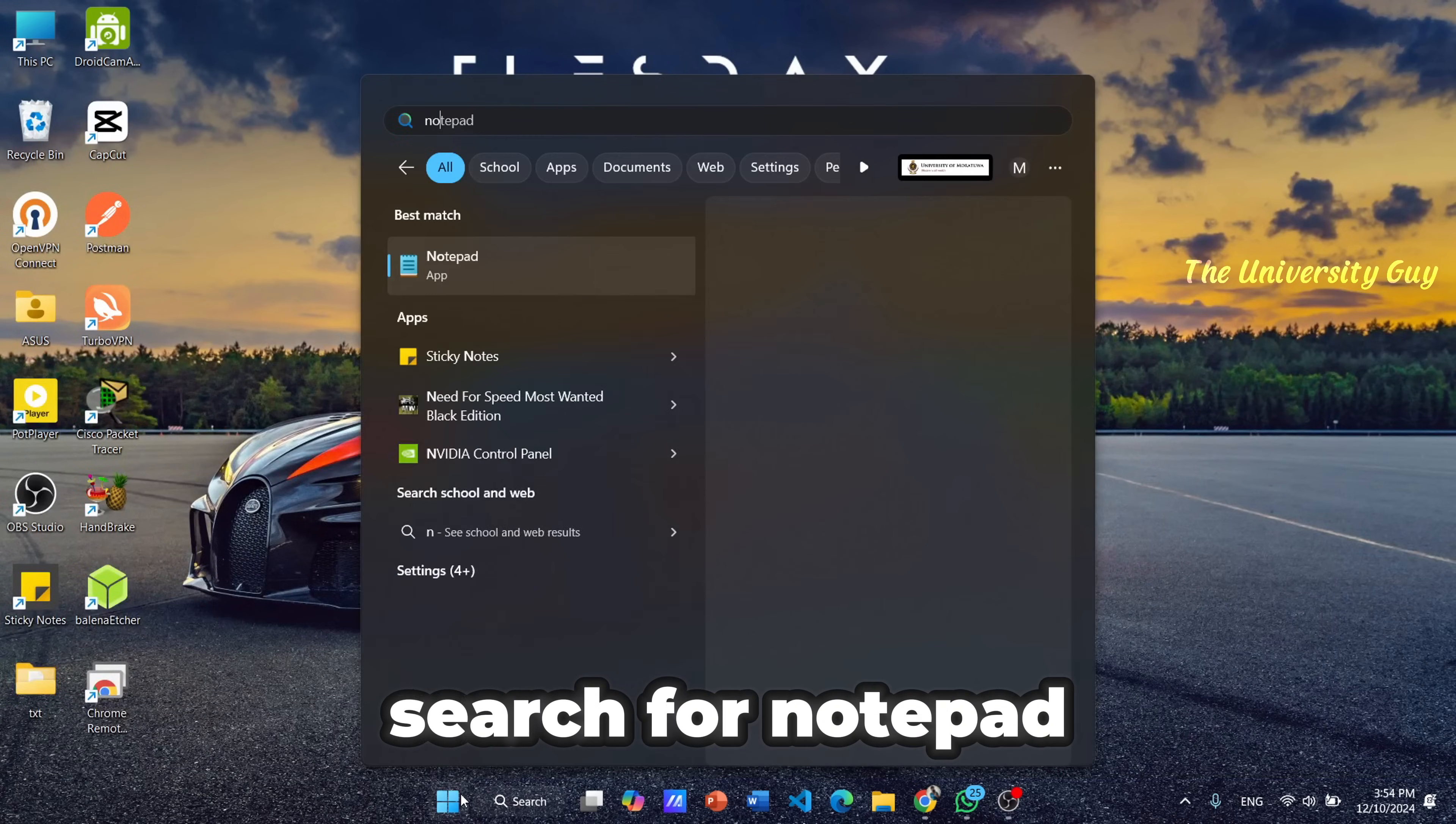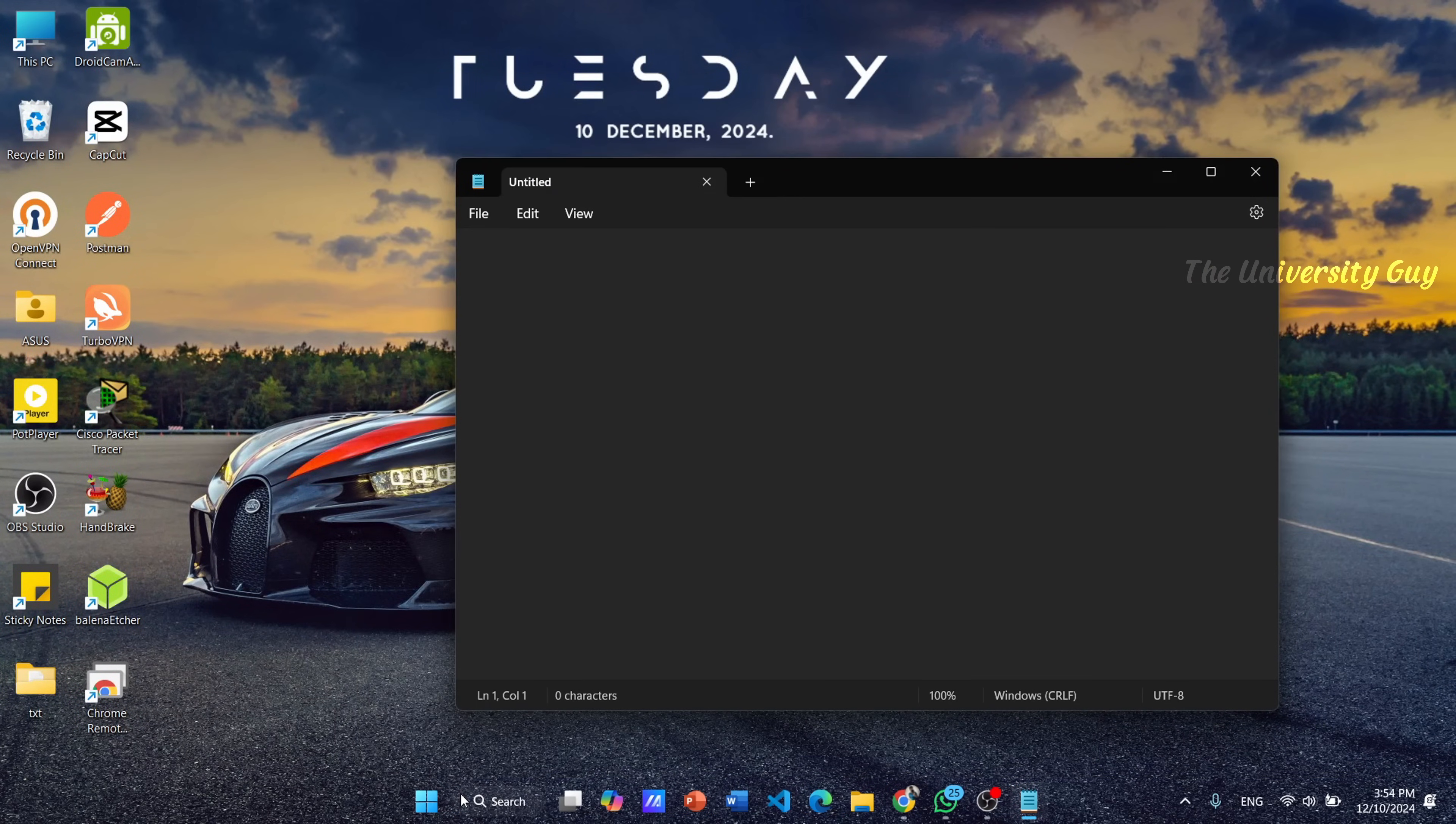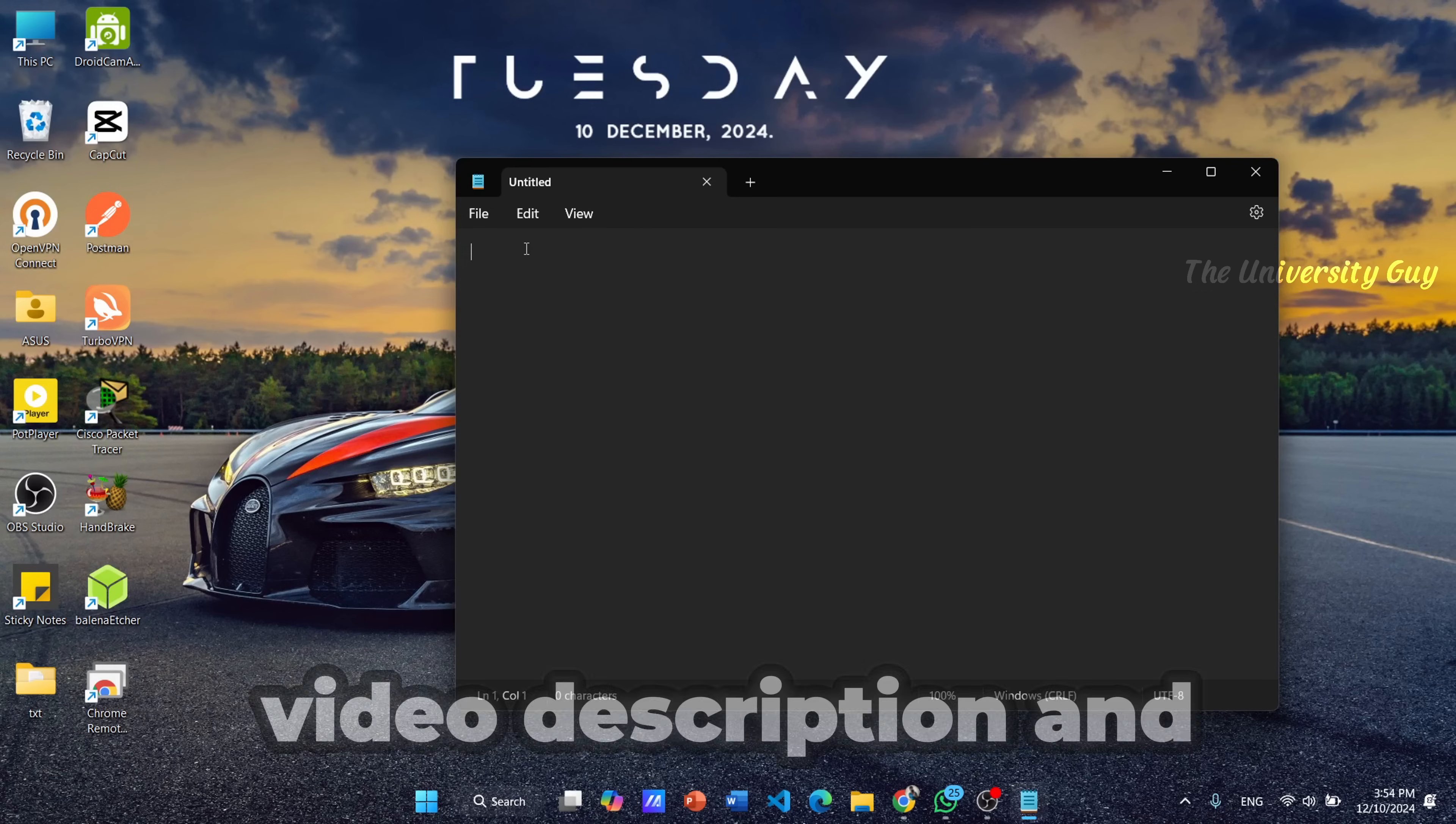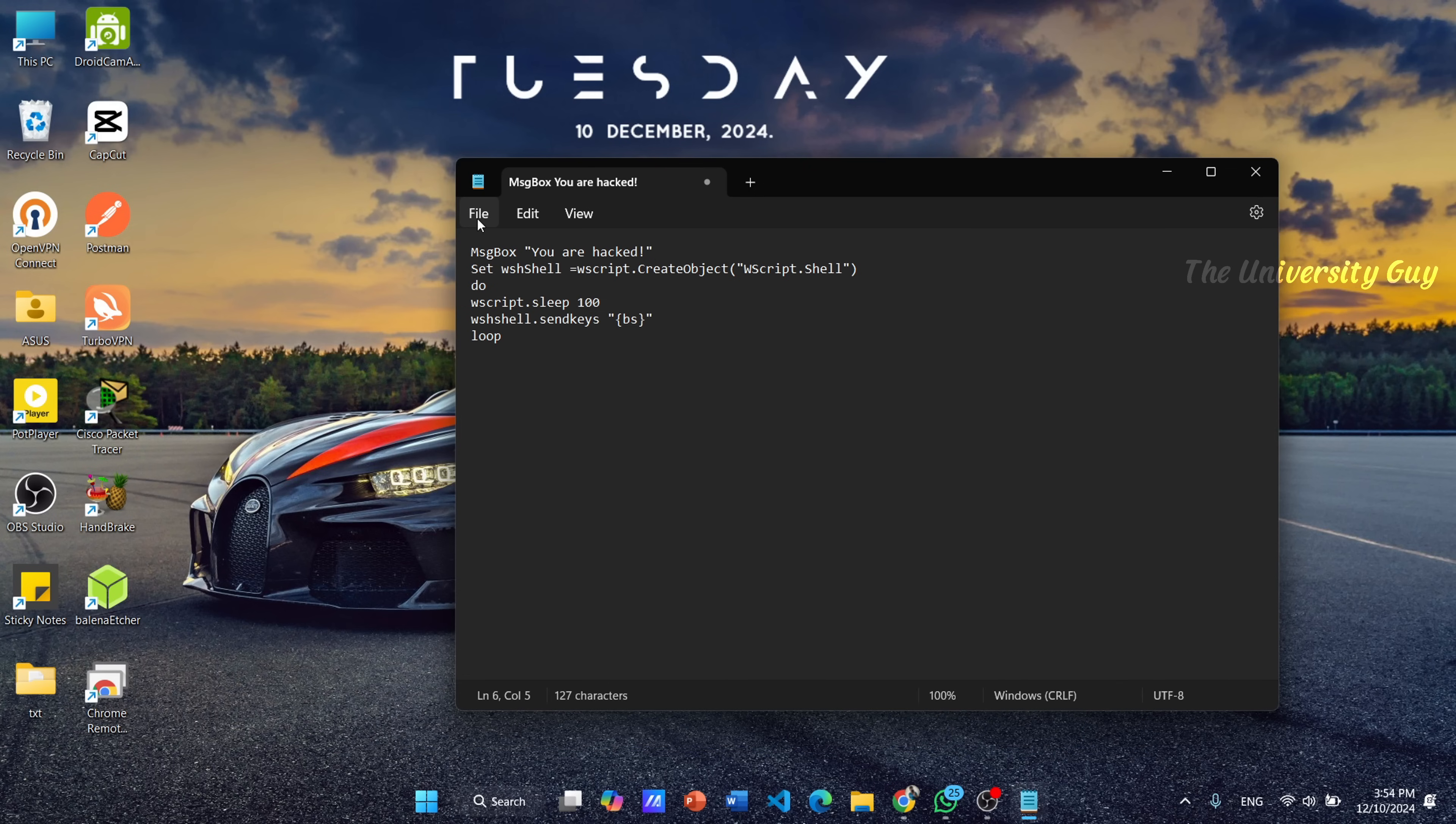Then copy this command from the video description and paste it. I have added all the relevant commands into the description.